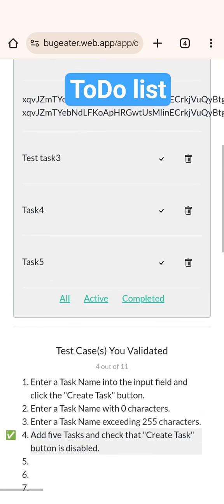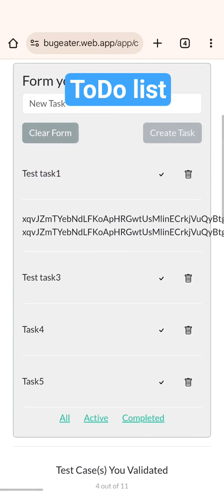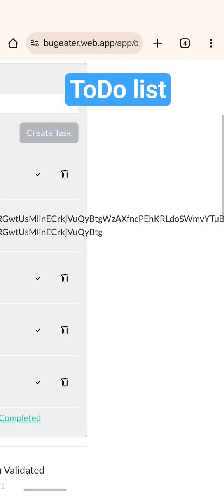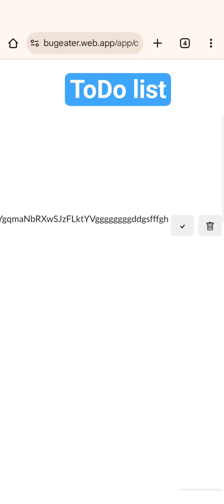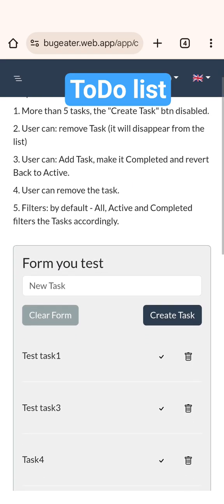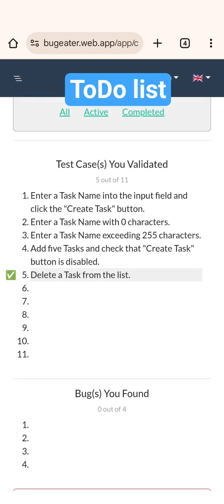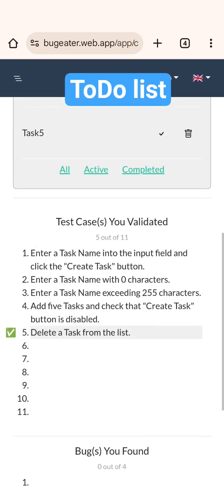Now it's time to delete. Let's delete this long task. Okay, delete a task from a list. So test case number five has been found.